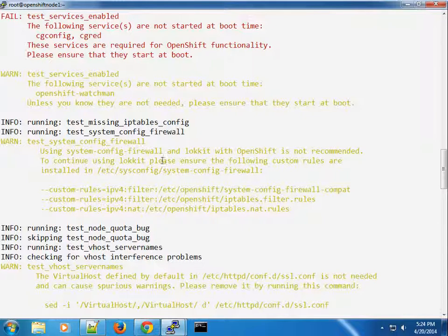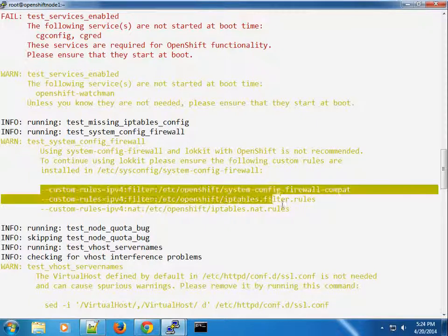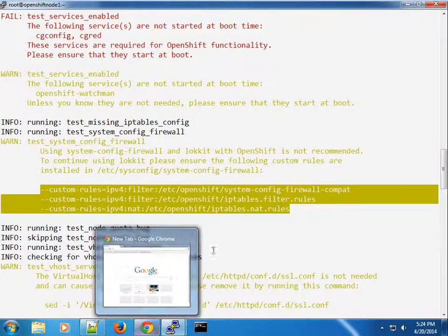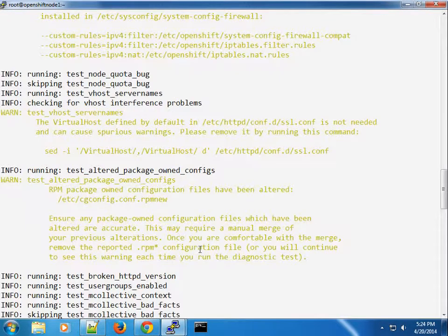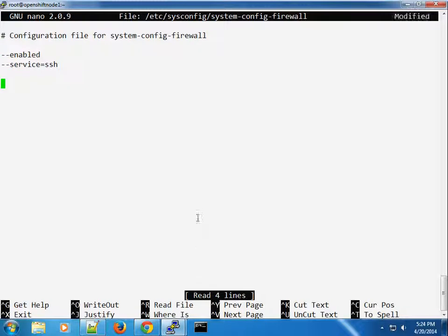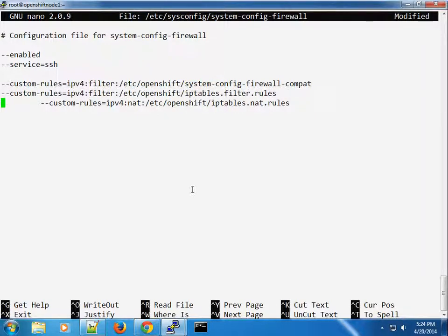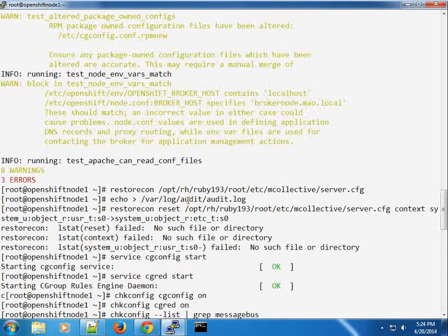If continuing to use iptables, please ensure the OpenShift custom rules are installed in /etc/sysconfig. I'm going to go ahead and add those rules — this is for completeness, since we can find the rules file there.